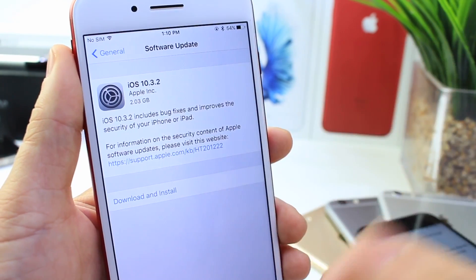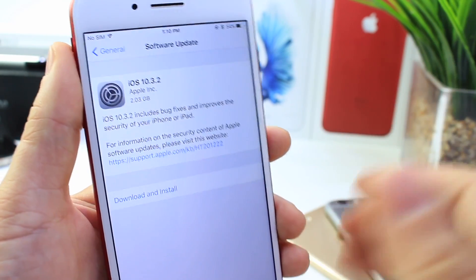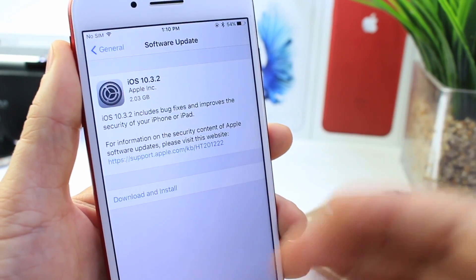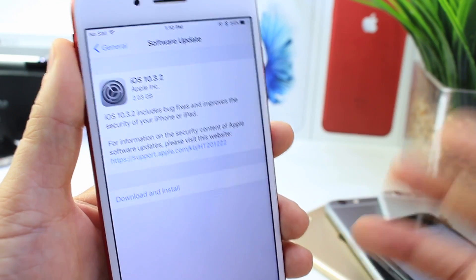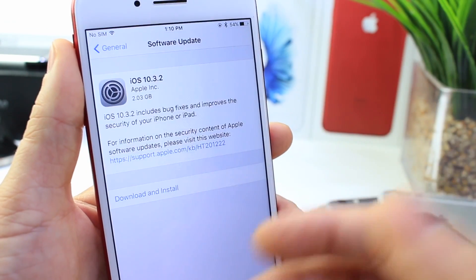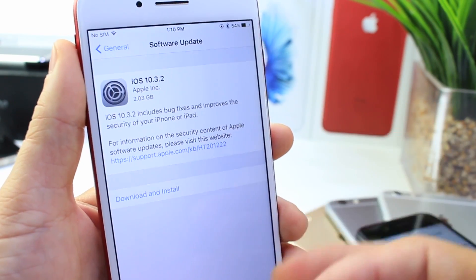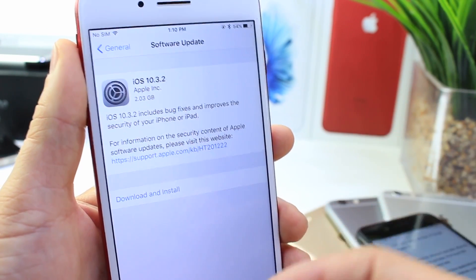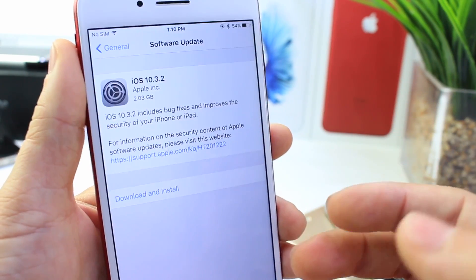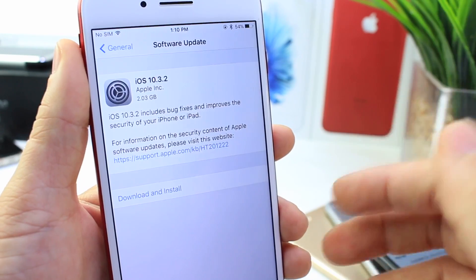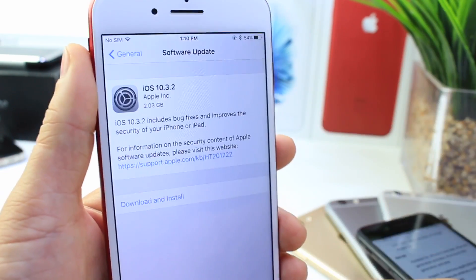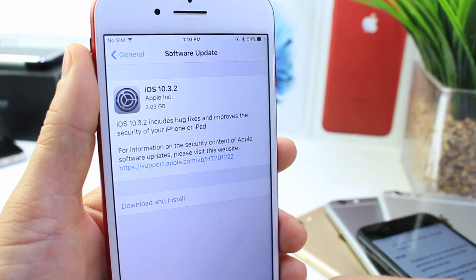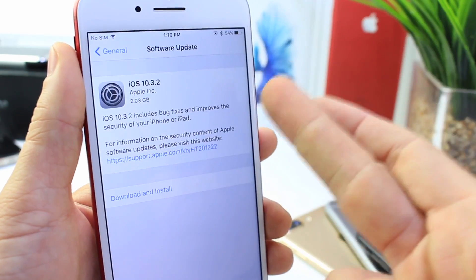So hopefully if they are targeting 10.3.2, within a week, we'll know any sort of information. If it doesn't work or if it does, then we'll probably see a jailbreak for 10.3.2 in the near future if that's the software that the Pangu team is targeting.